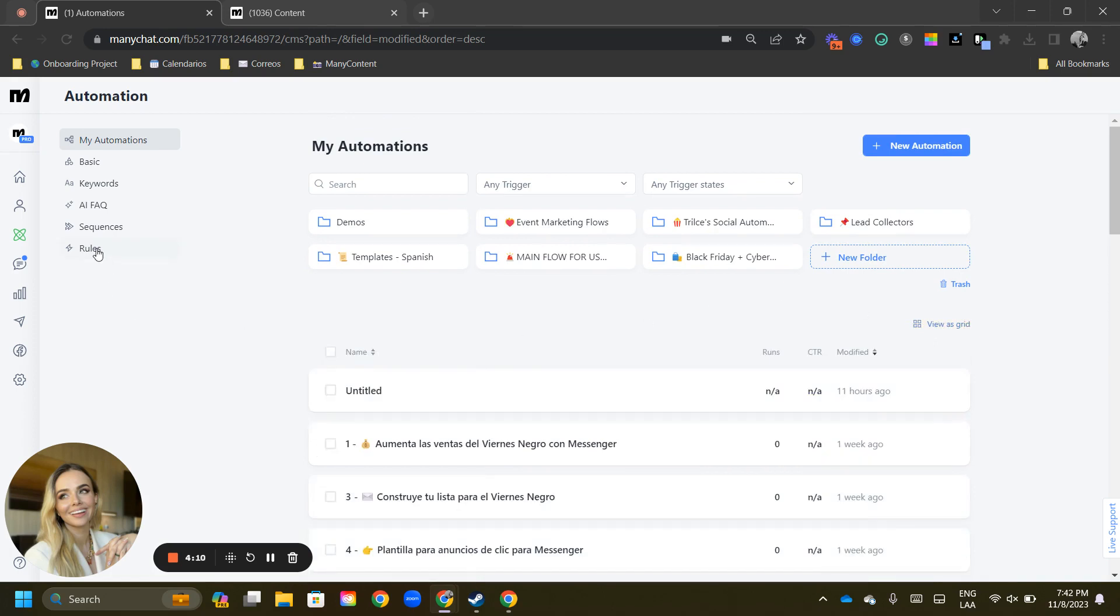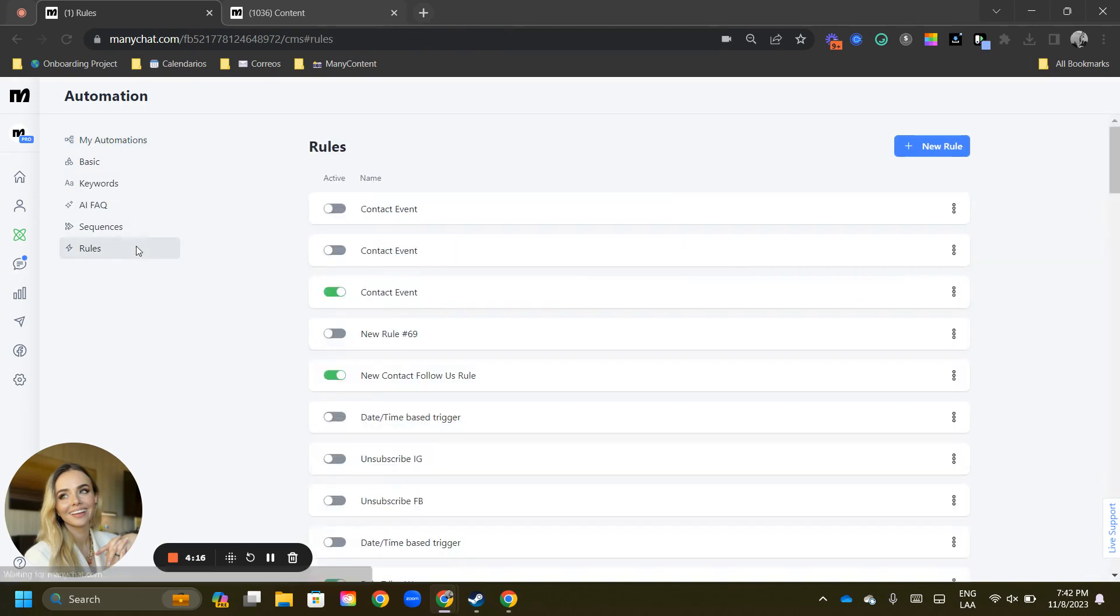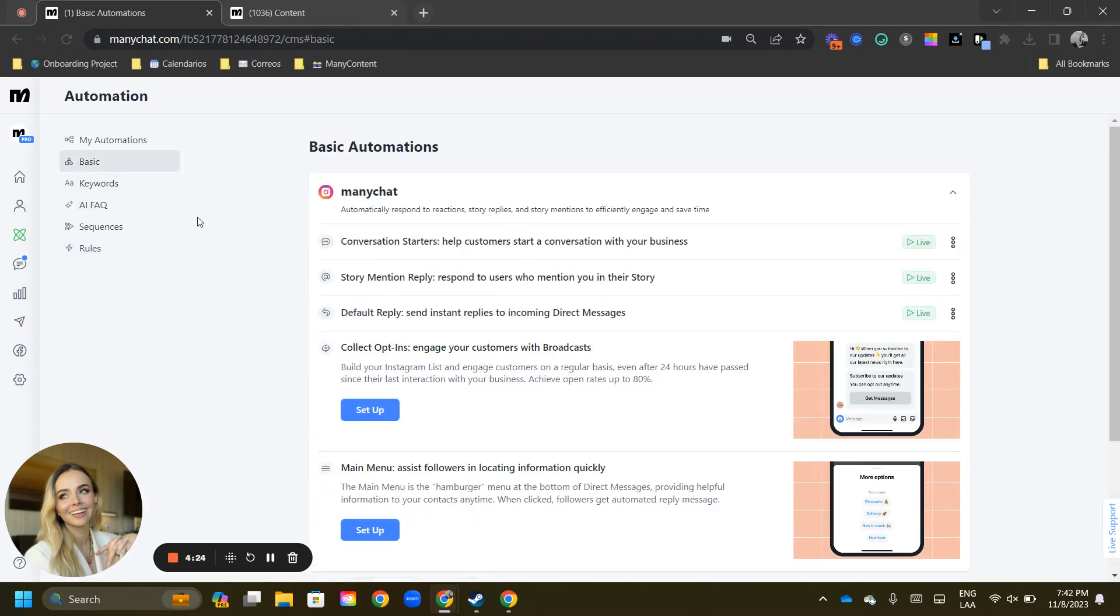When you go into your rules, sequences, our little secret, keywords, or basic automations, they will work just as they have always worked for those of you that have been utilizing them. And if you go into basic automations,